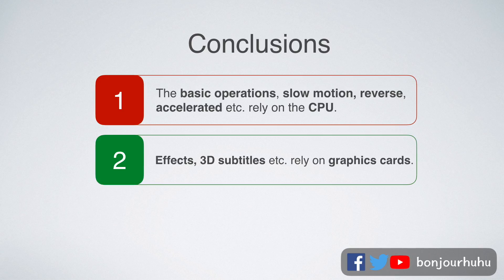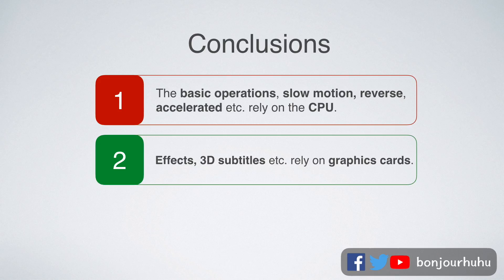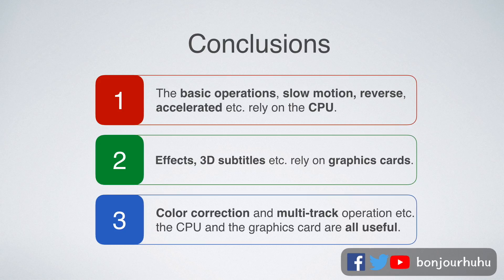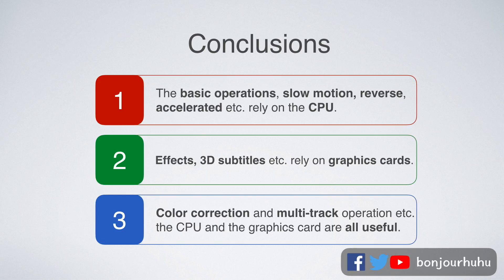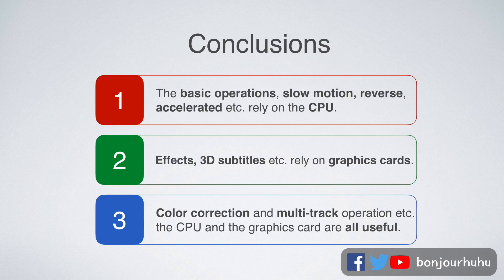Second, effects, 3D subtitles, etc., rely on the graphics card. Third, color correction and multi-track operation, etc., the CPU and the graphics card are all useful.